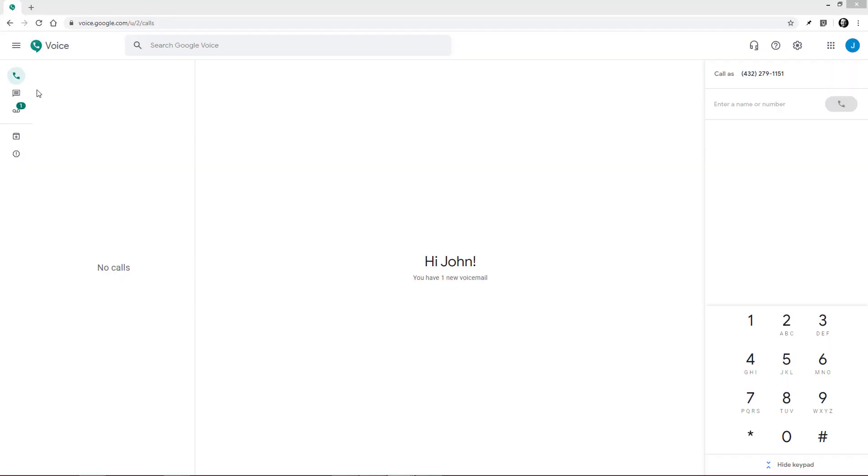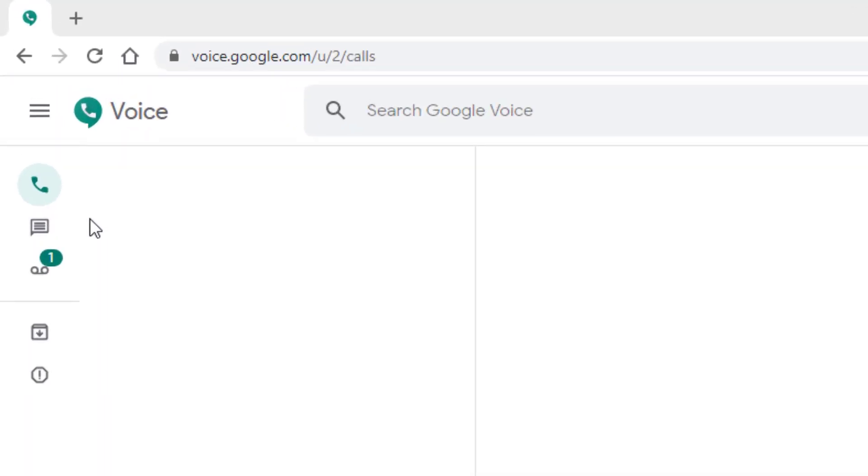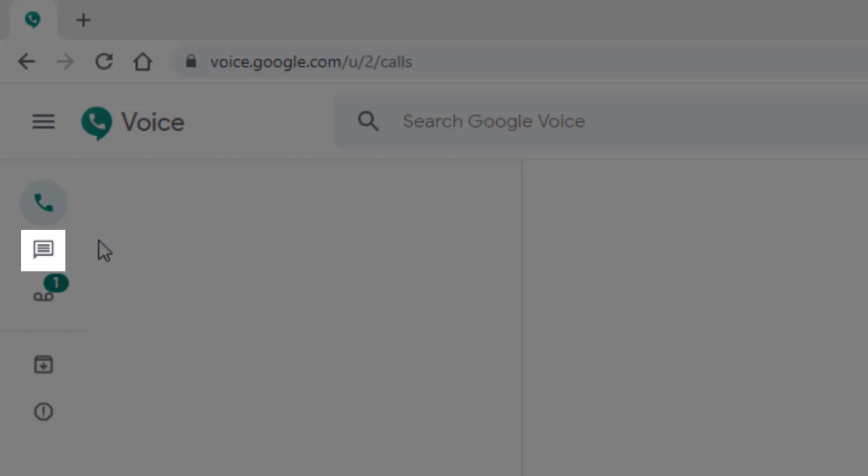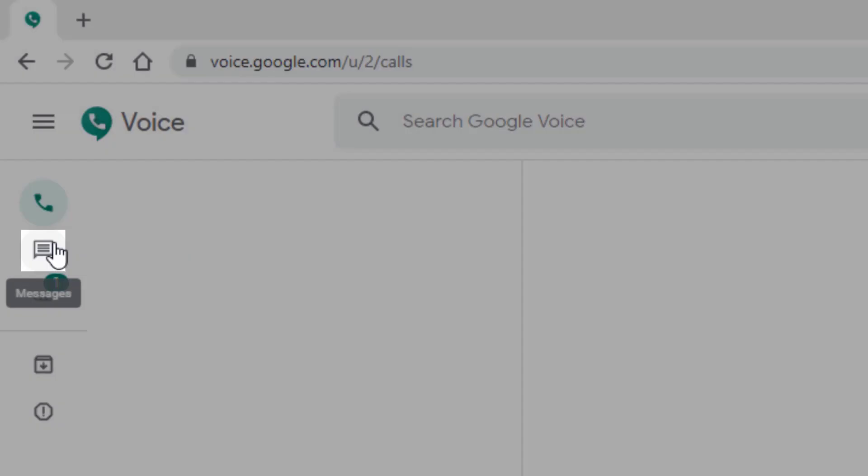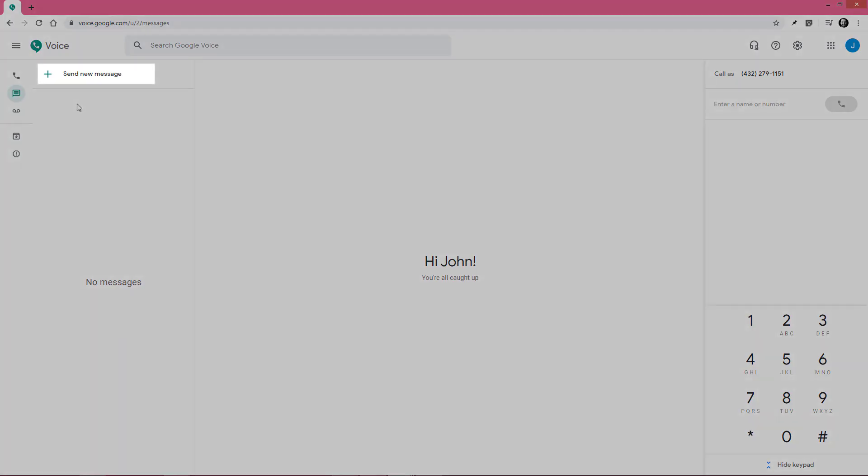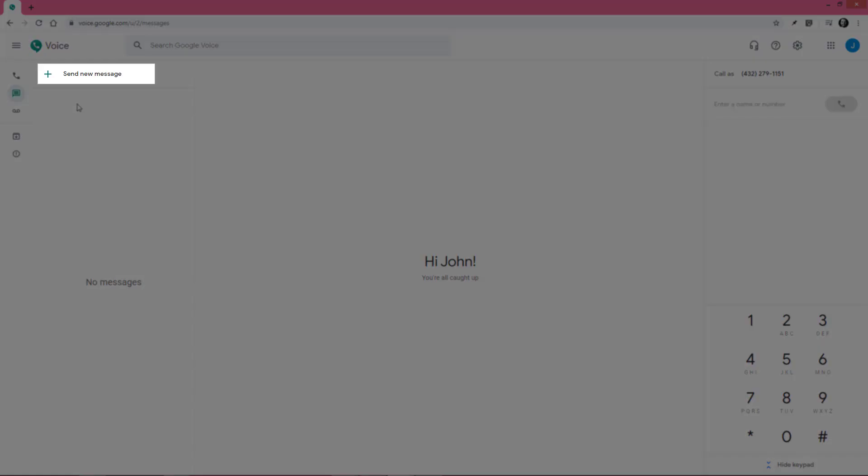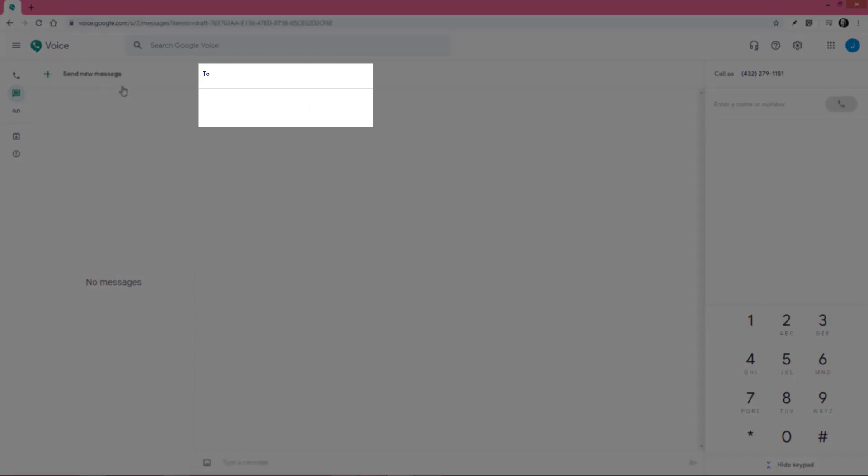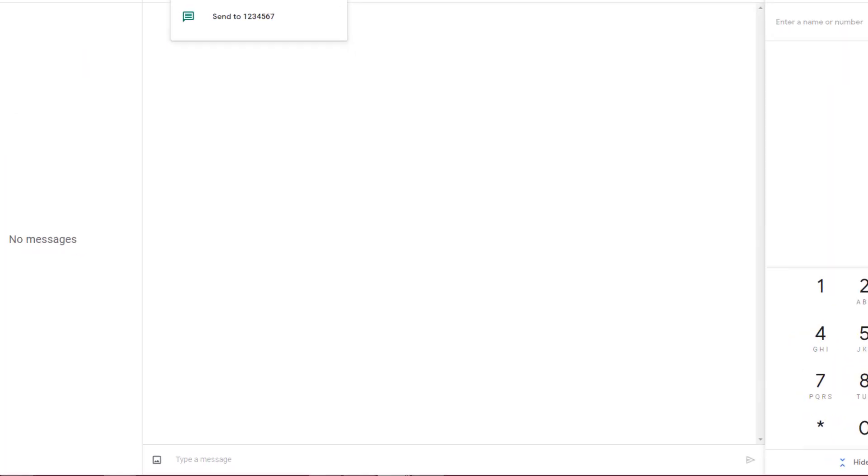To send or look at text messages, click here. We'll click send new message, type in the number, and then type our message in down here.